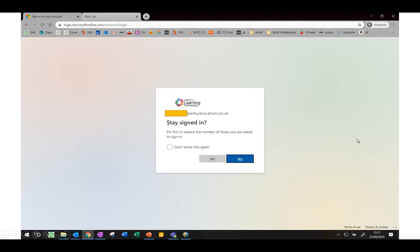You'll then be asked whether or not you want to stay signed in. This is a personal choice depending on whether you're using a public computer or not, which will depend on whether you decide to tick yes or no.